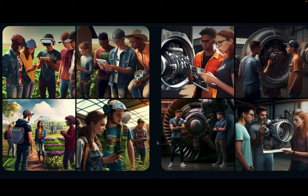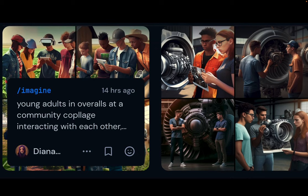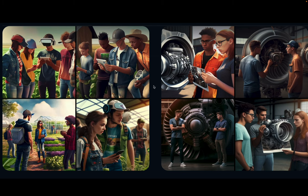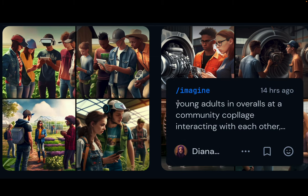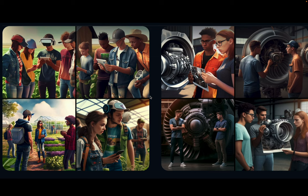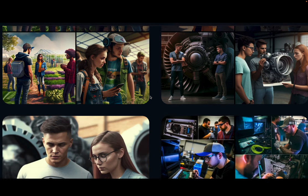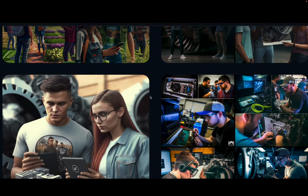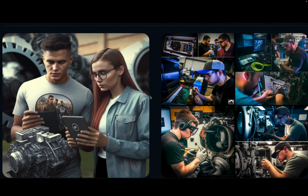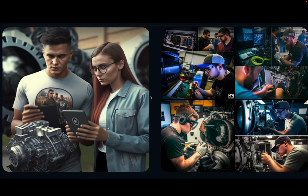Now we go a bit into youngsters who get a project in a community college for agriculture. On the right we move to aerospace, and then more aerospace — an aerospace scenario that I like.